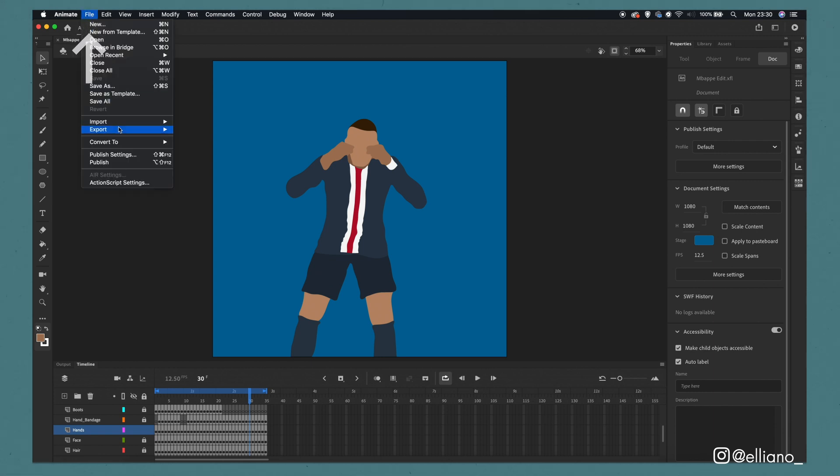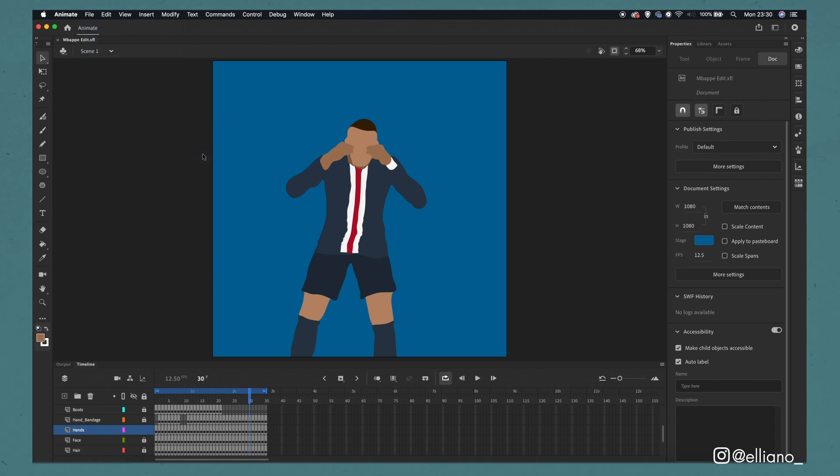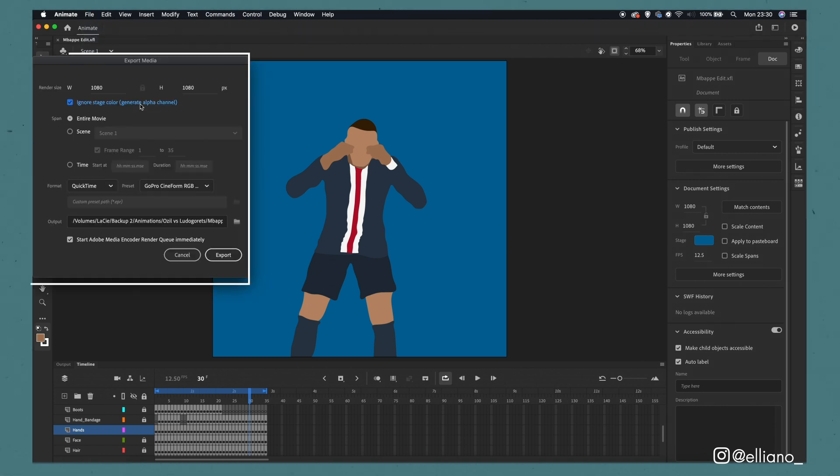All you then need to do is go to file, click export and then click export video/media. And from here you're going to get this export media window appearing.